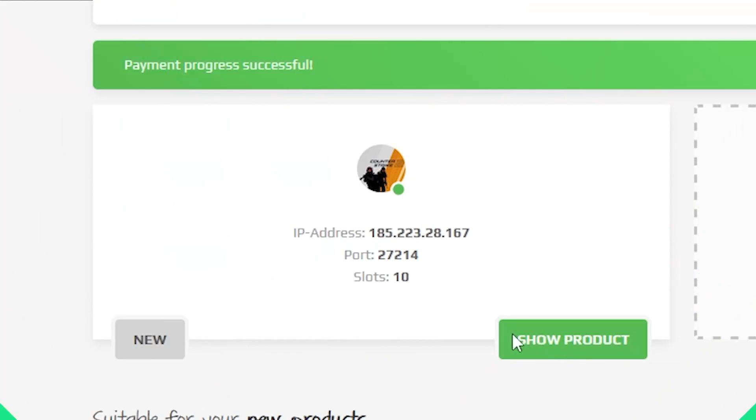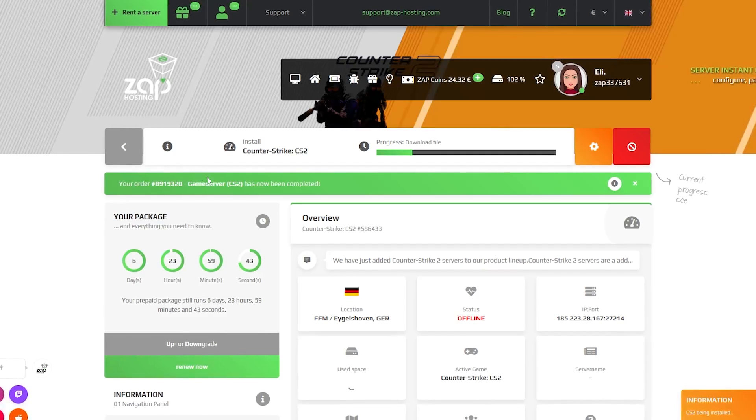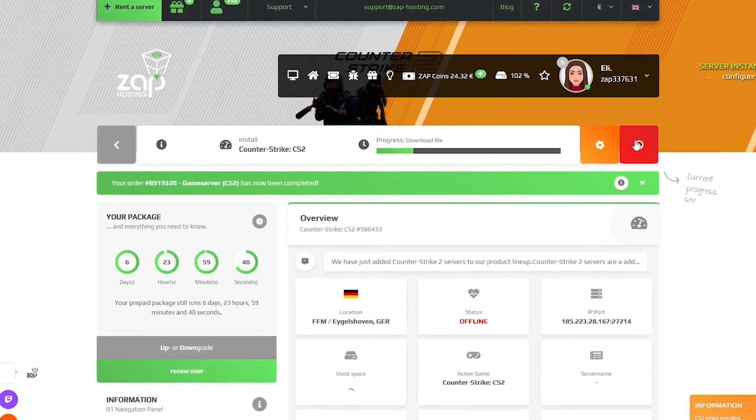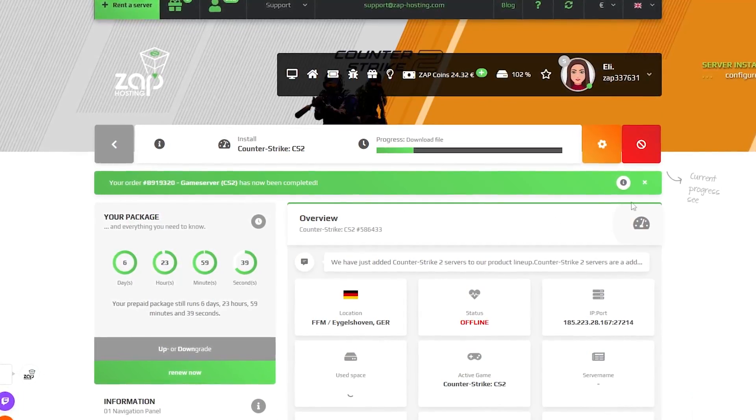Now open your server in our web interface and wait for the server files to finish downloading which can take up to 20 minutes so please be patient.